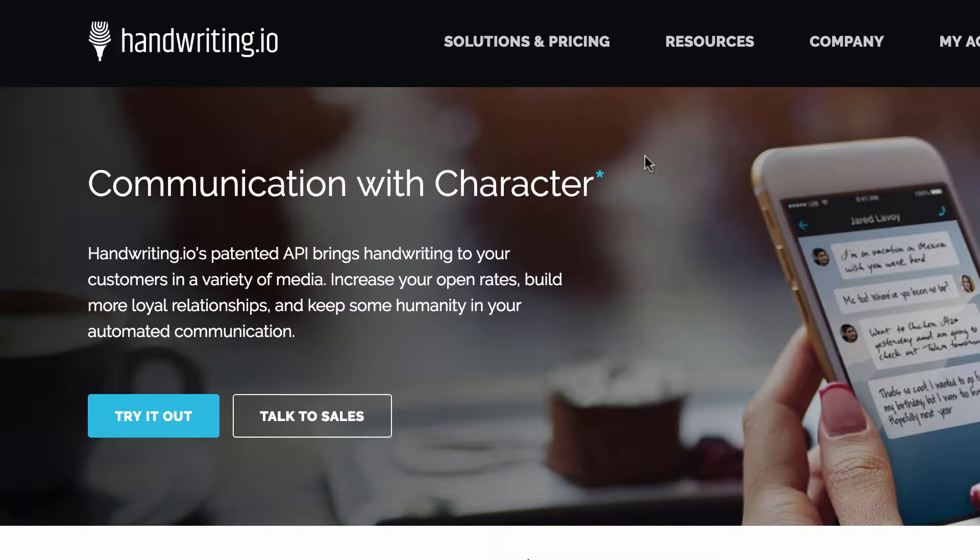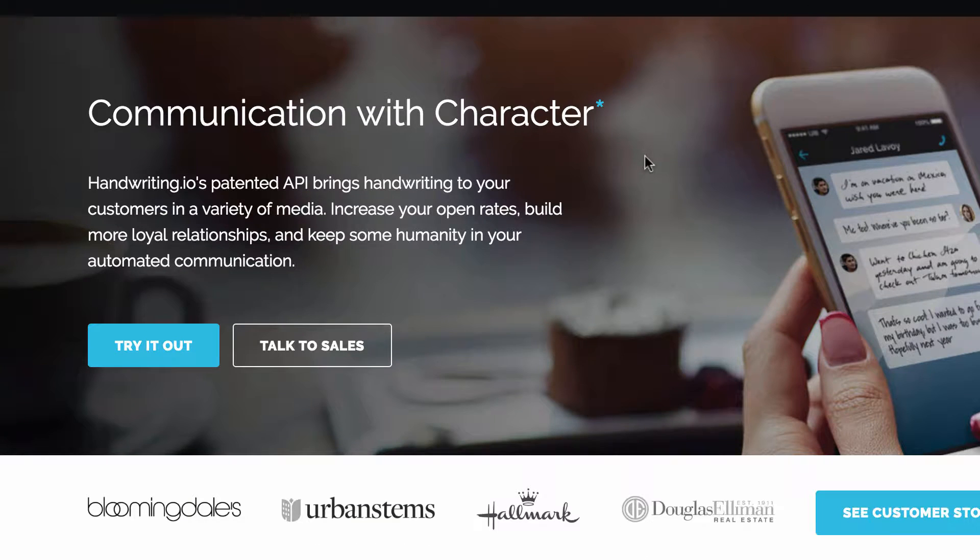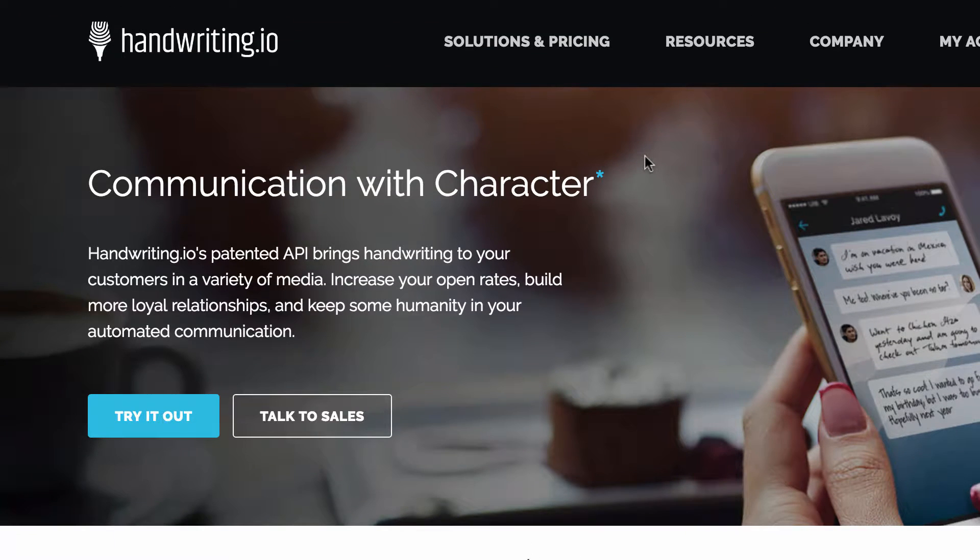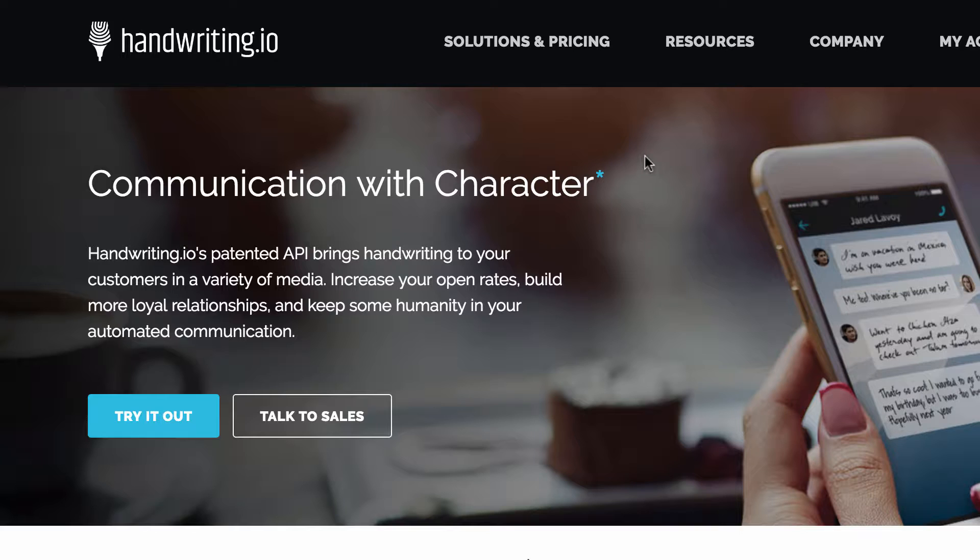If you have, you know, you could do like a variable data project where you would have a handwritten note included in a mailer. You can also use these images in emails and digital communications.